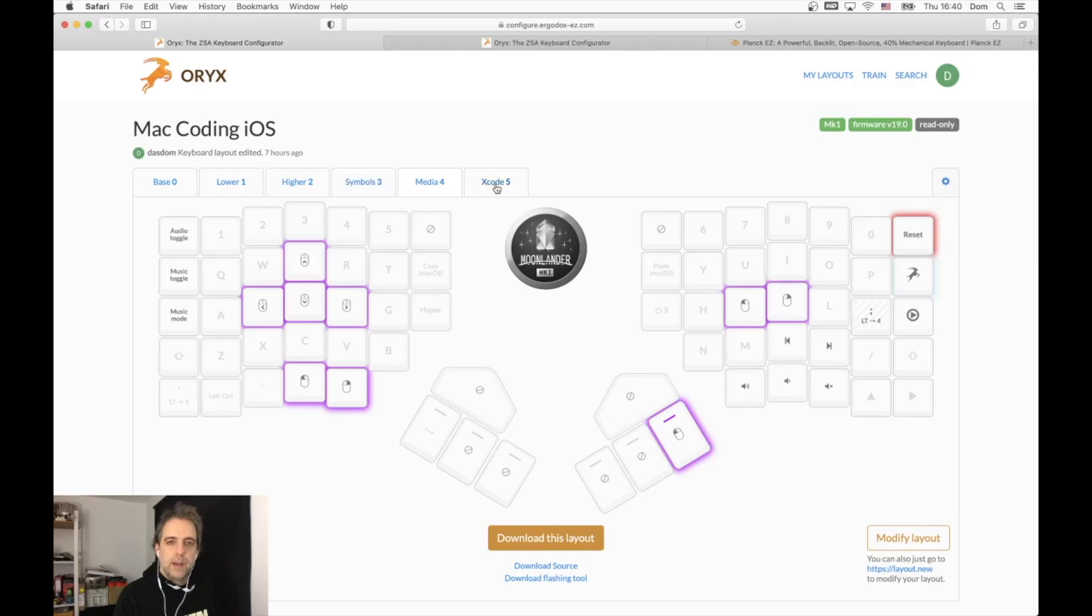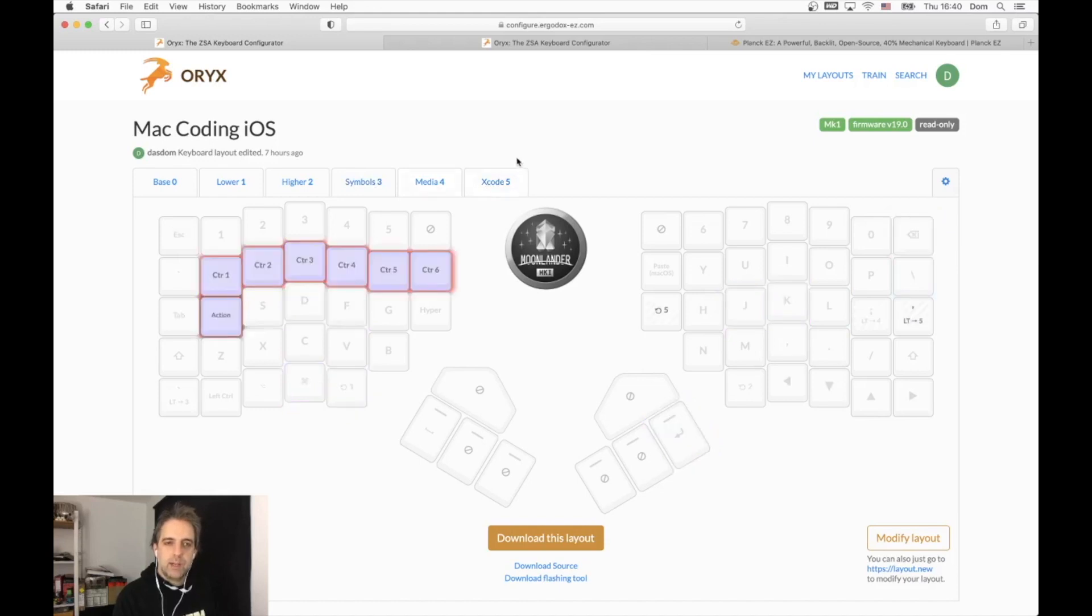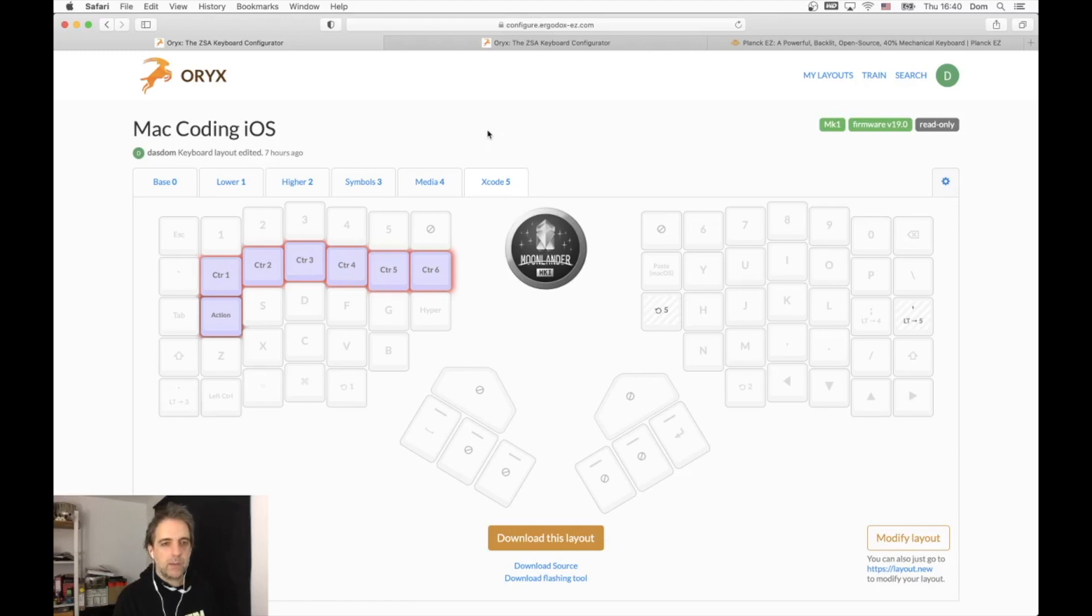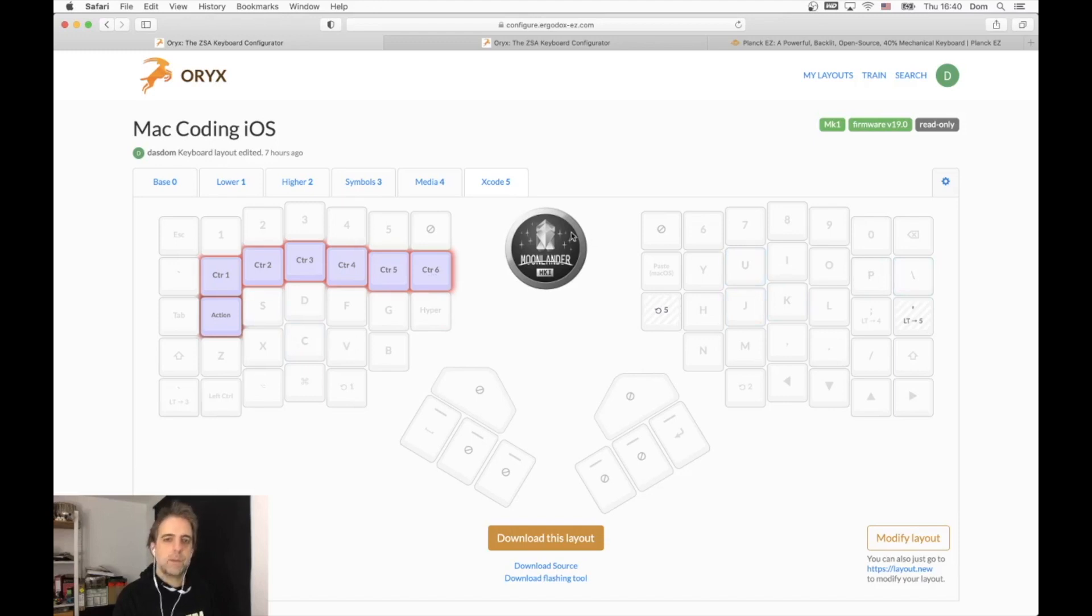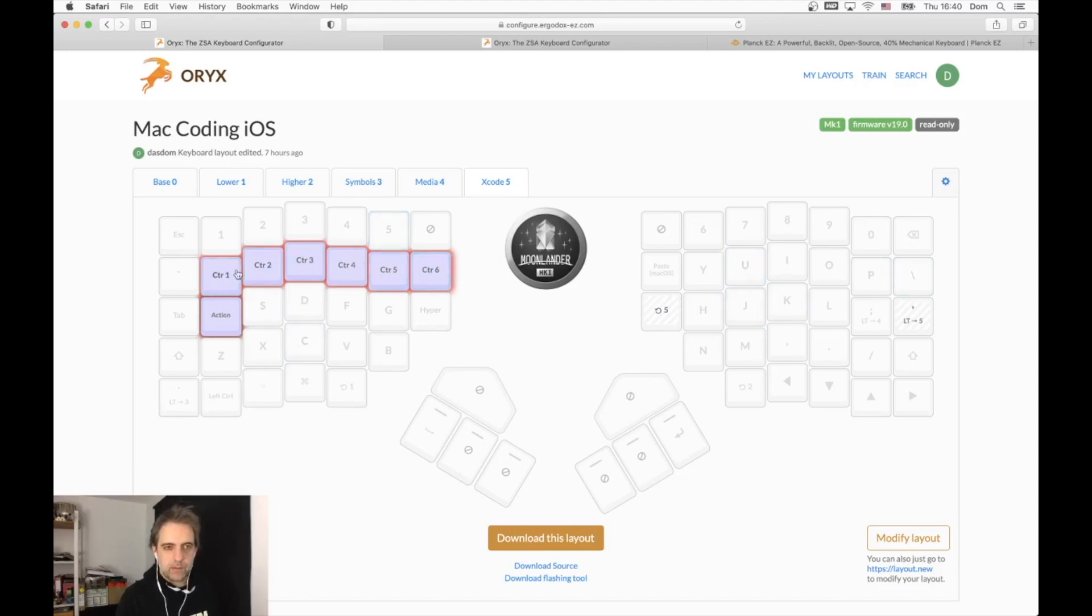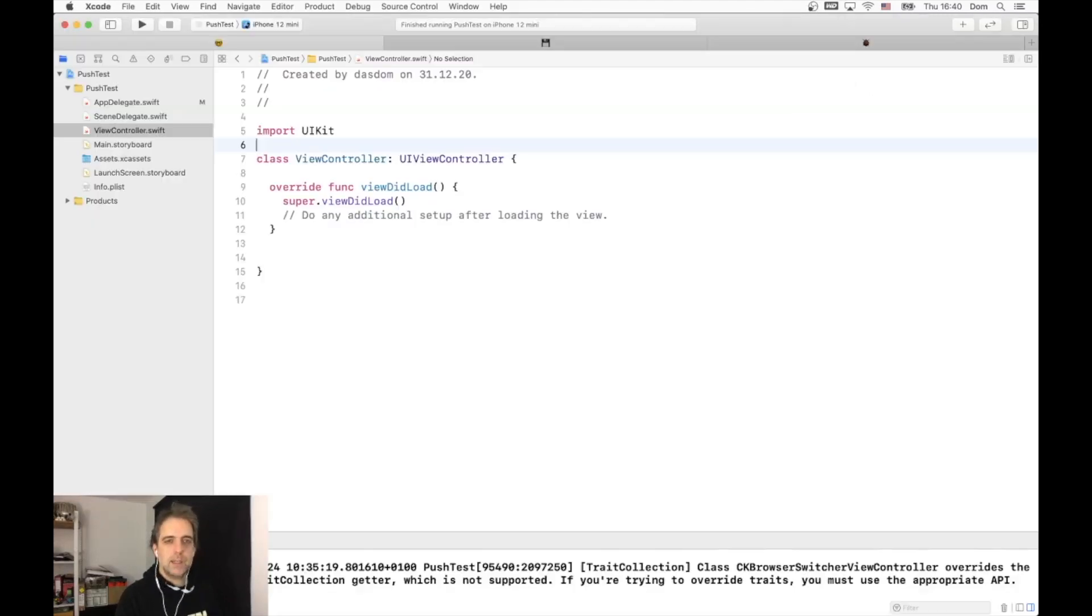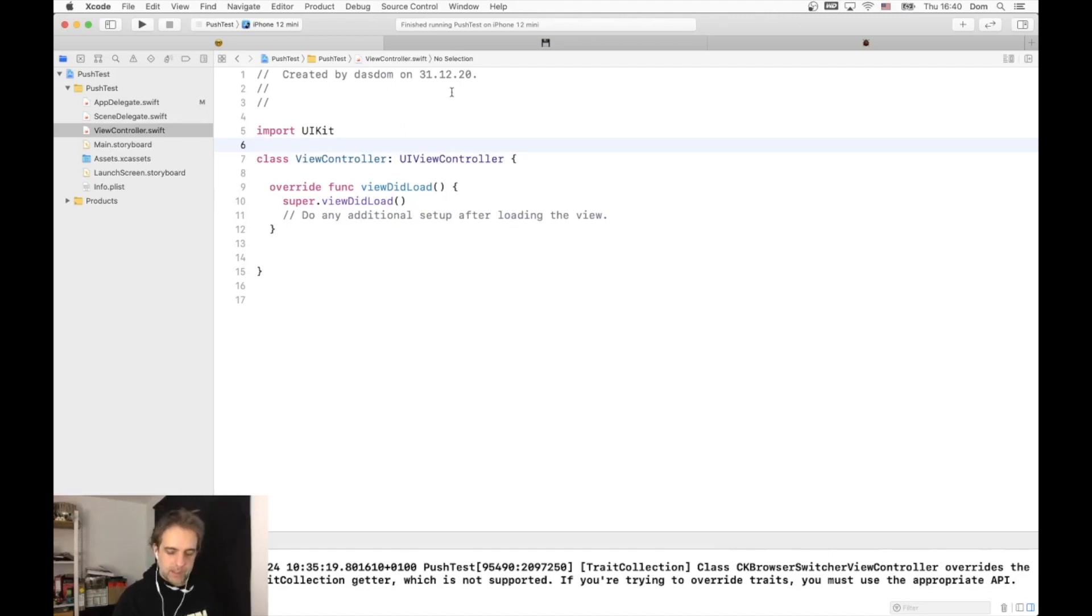I also have an Xcode layer. This is not really used yet, but I plan to use it a lot in the future. I have to figure out what keys I want to put there, but at the moment I only have the control keys here - control one, control two, up to control six.